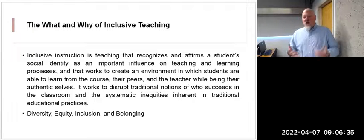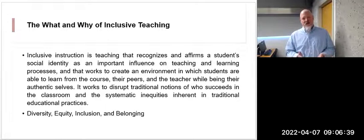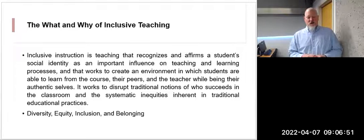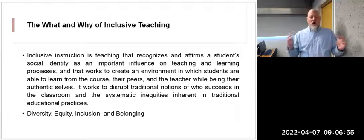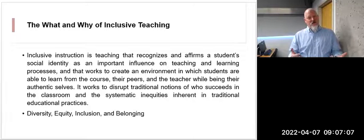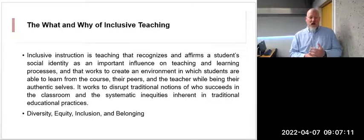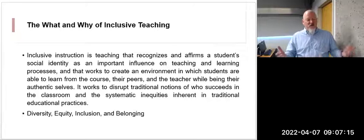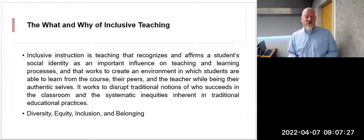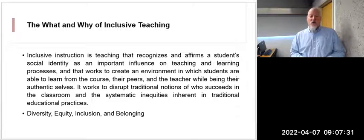The book contains quotes from different instructors on what they believe inclusive instruction means — some are simple one-sentence statements, some more elaborate. The first one in the book: inclusive instruction is teaching that recognizes and affirms a student's social identity as an important influence on teaching and learning processes, then works to create an environment in which students are able to learn while being their authentic selves.